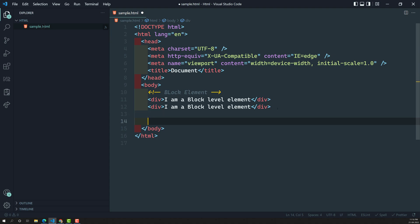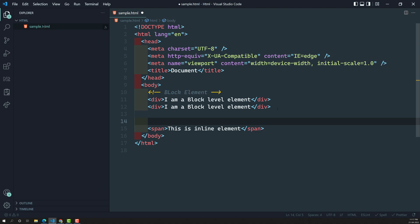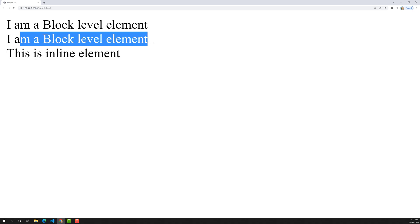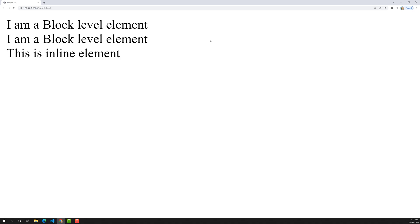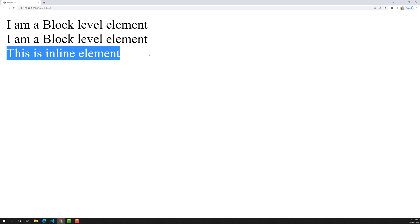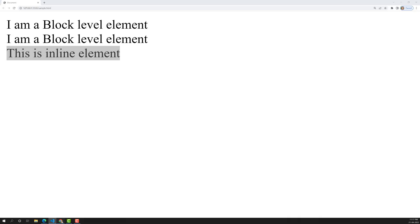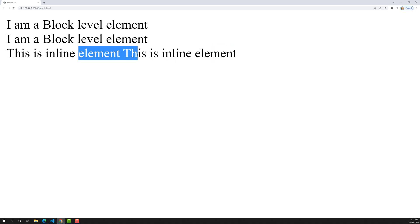Now let's look at the inline level element — that is the span tag. I am writing some content inside it. In the output, the inline element appears on a new line here because there is a block level element above it that forces a new line. But when I add another span tag, its content appears beside the first inline element — not on a new line.